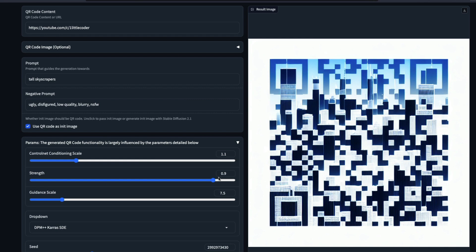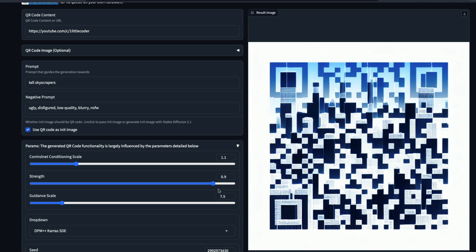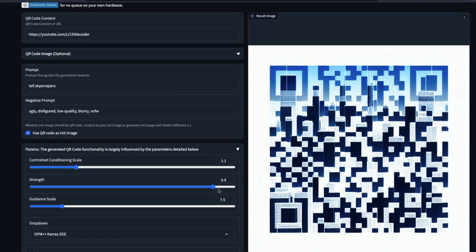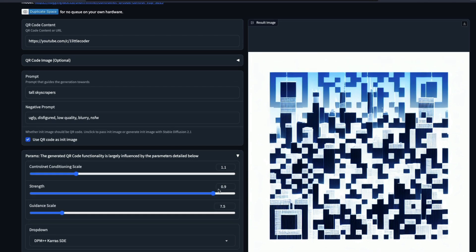Before I jump into the code and explain how it works, you need to know how to use it. This is a very simple web interface which is what you're going to run on top of a Google Colab notebook. Once you run this Gradio application, you enter the URL for which you want to create the QR code, or even a text message. Right now I've got this YouTube link for the channel One Little Coder. Then you have to give the prompt — the prompt is basically the init image based on which you want to generate the QR code.